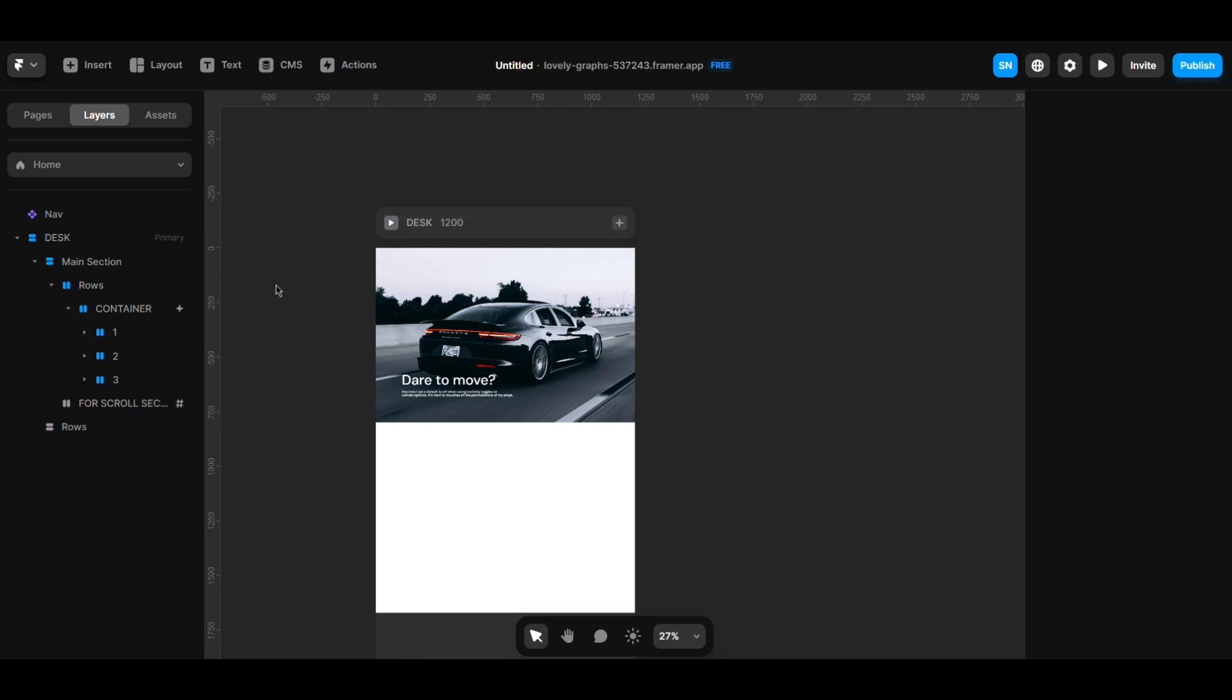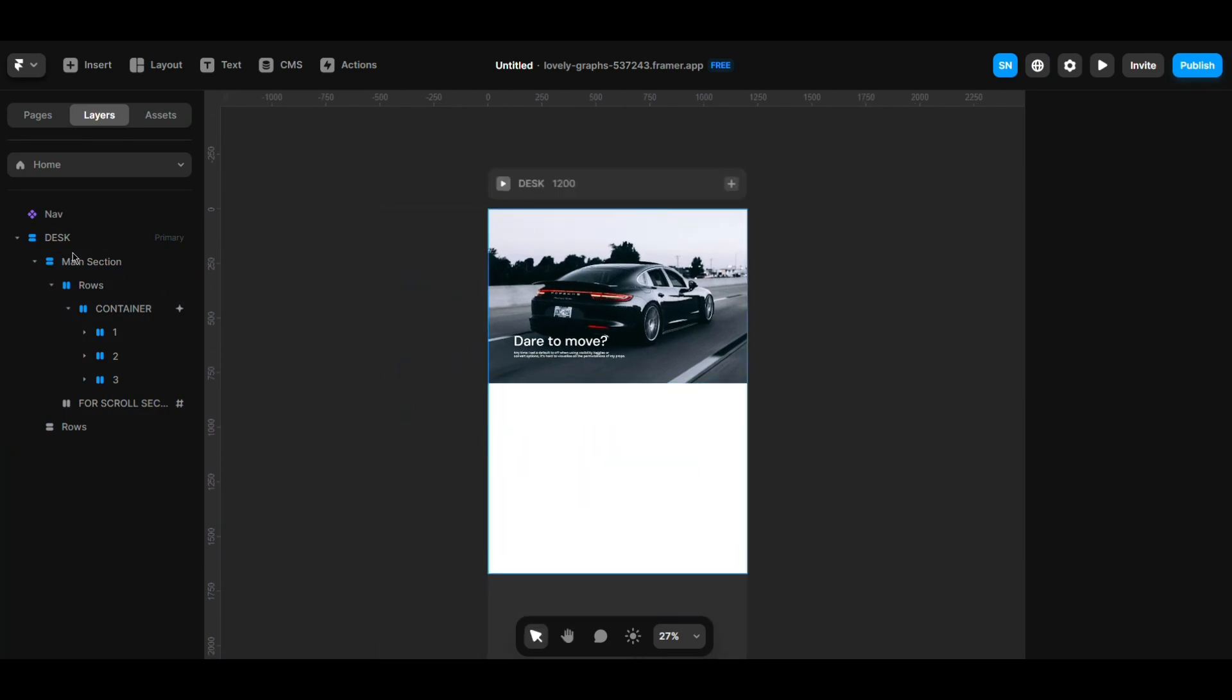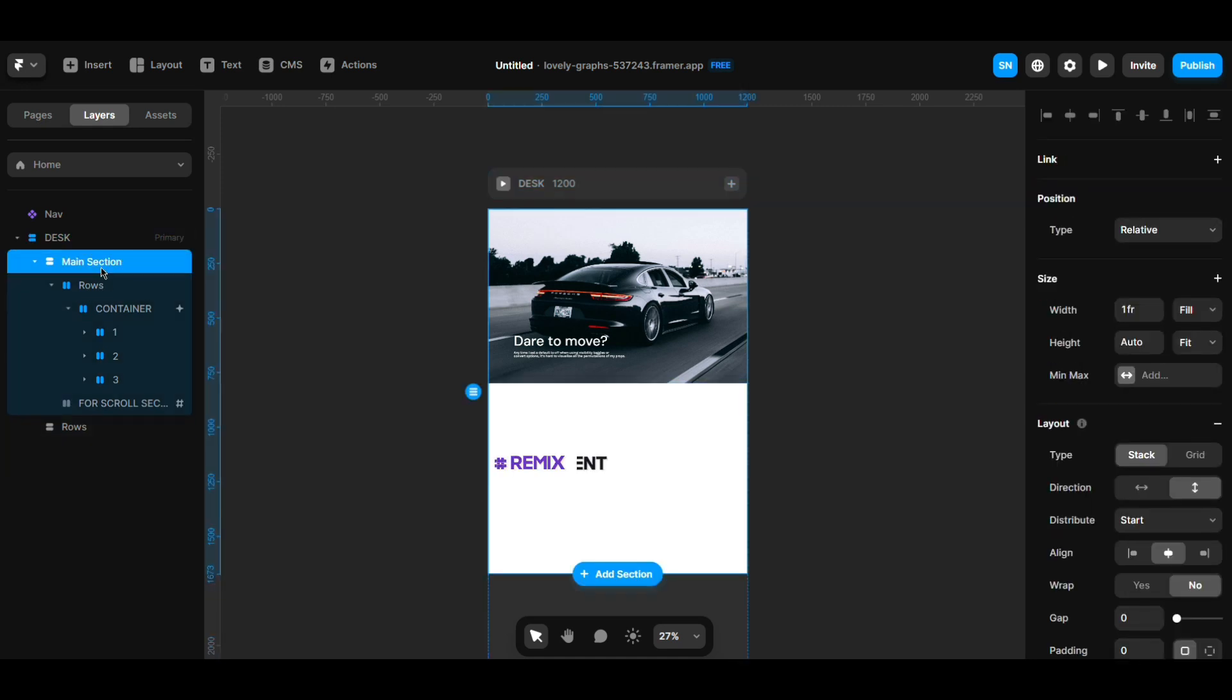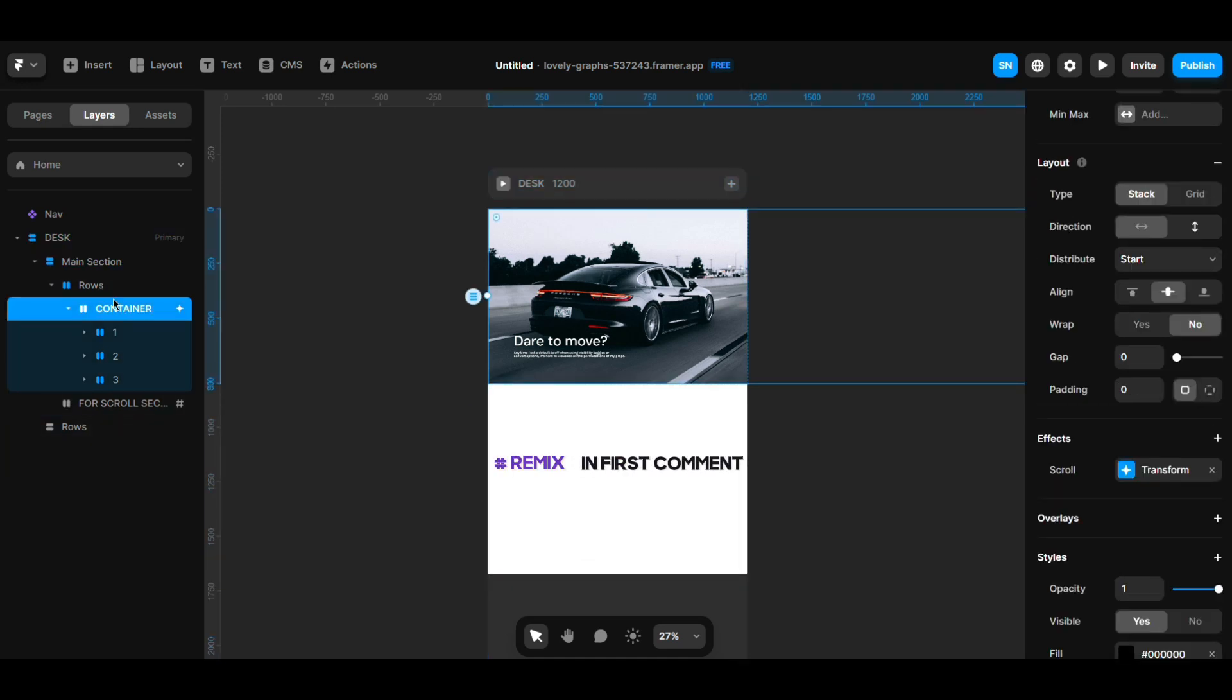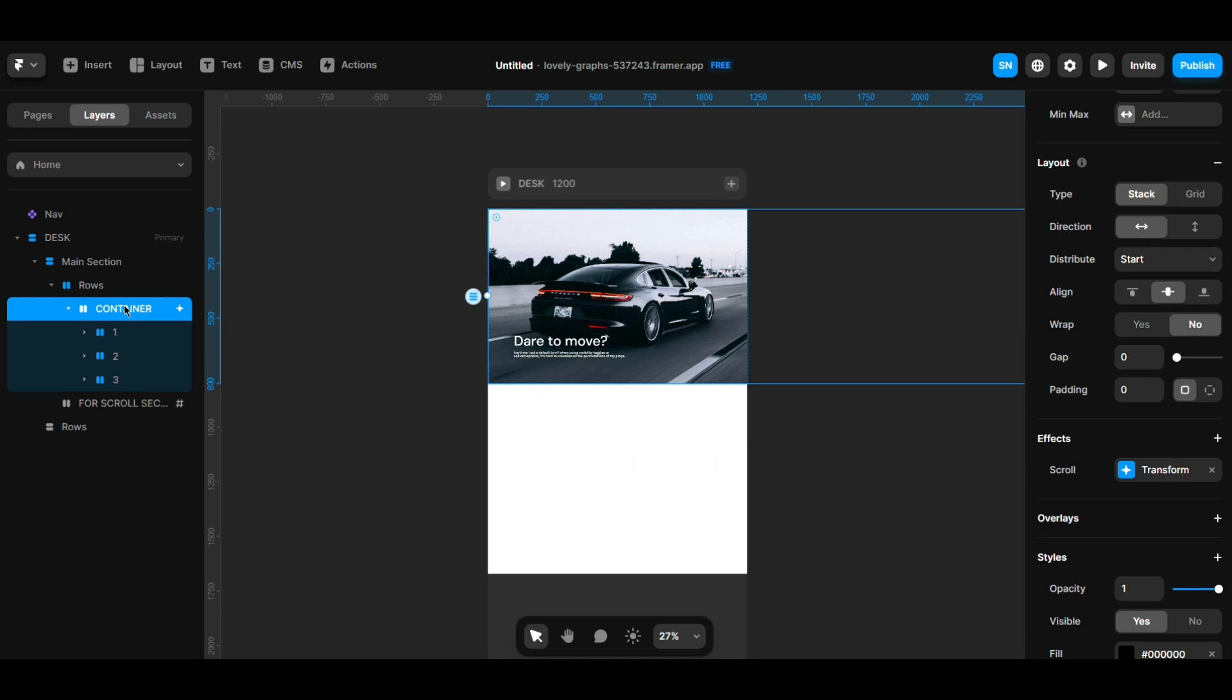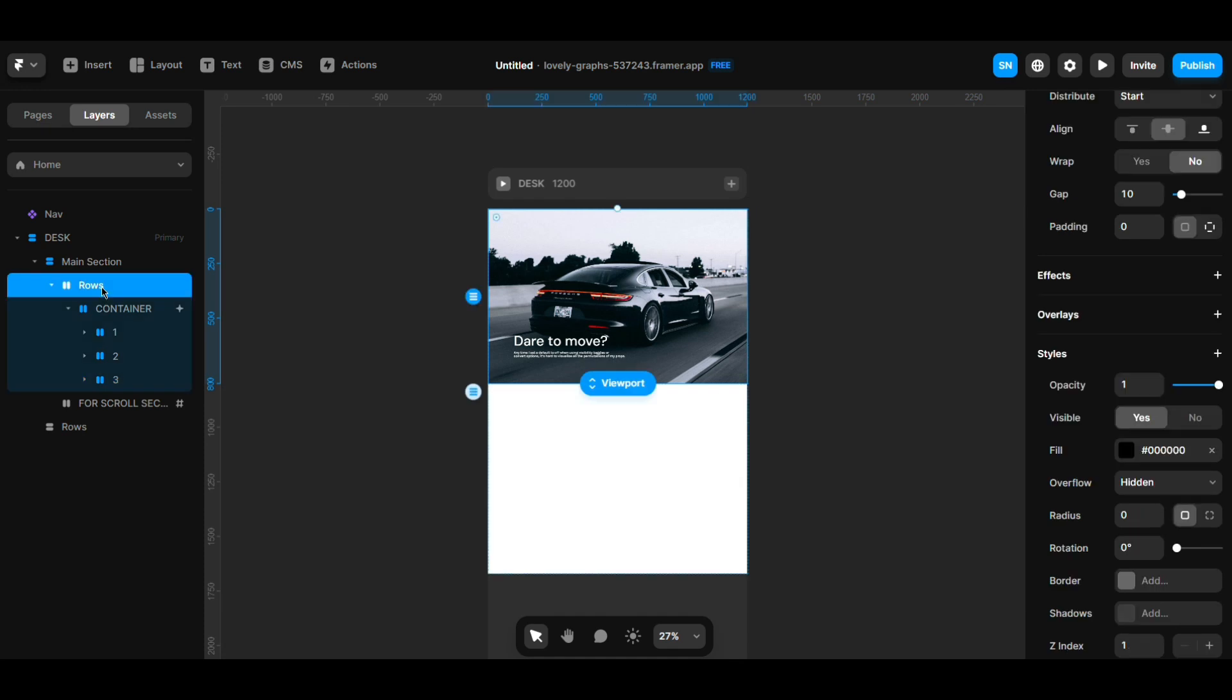This is our main desktop, and this is our main section, and this is our row, and this is our container. This container is actually containing three different containers.